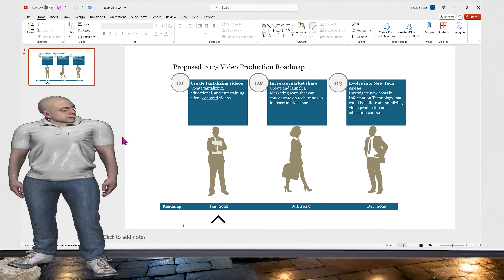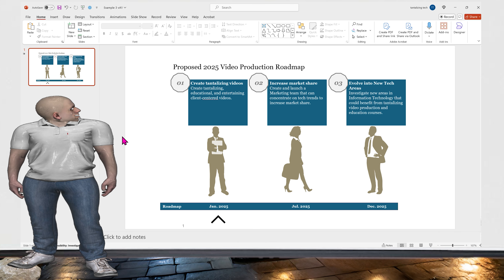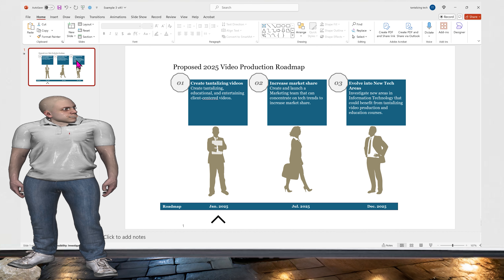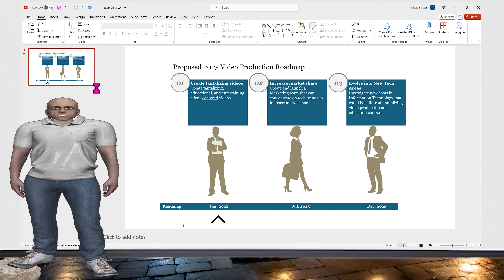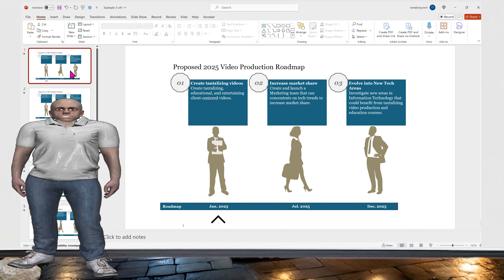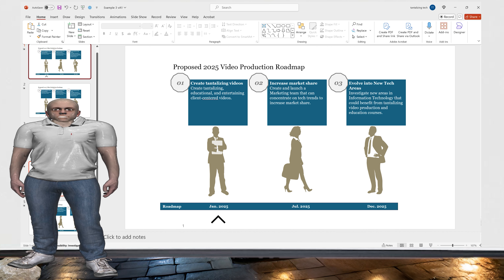This third example has to do with a proposed 2025 video production roadmap. The boss wants us to make this more exciting and interesting. We want to duplicate this slide four times to equal five slides. We click on the first slide to get a red border, do Ctrl+C and then Ctrl+V four times to duplicate. We make sure the first and fifth slides are the same, which they are because we copied them.